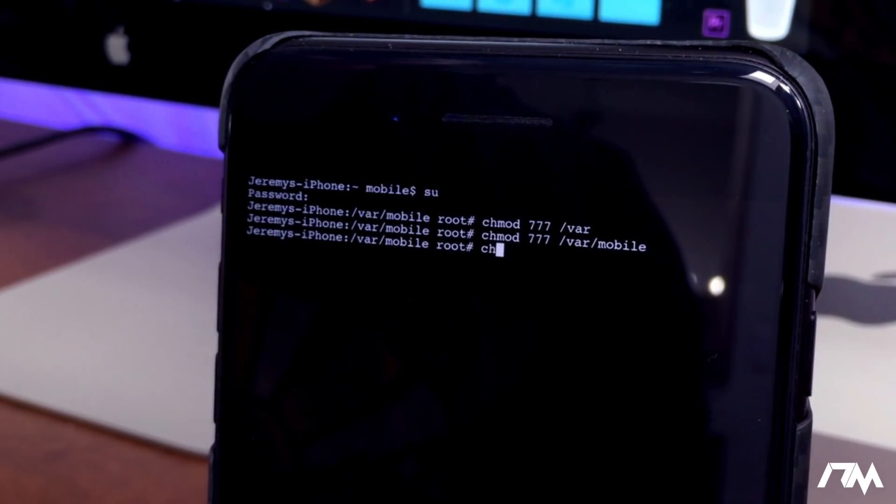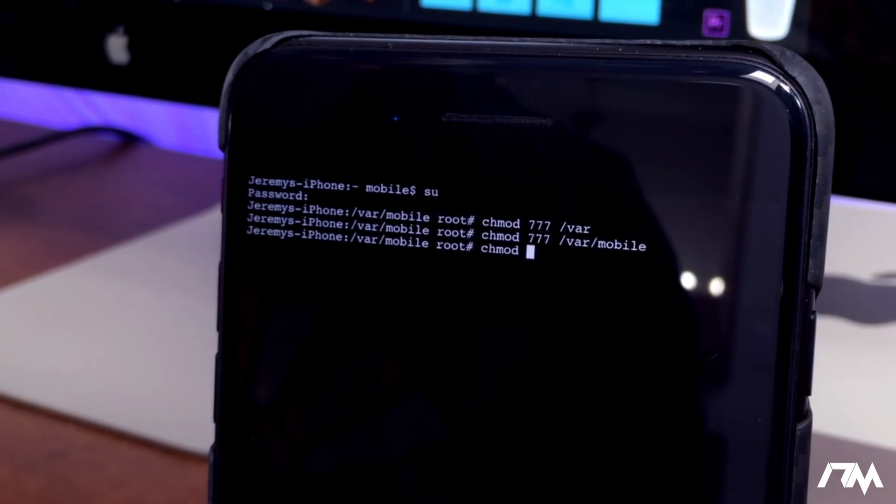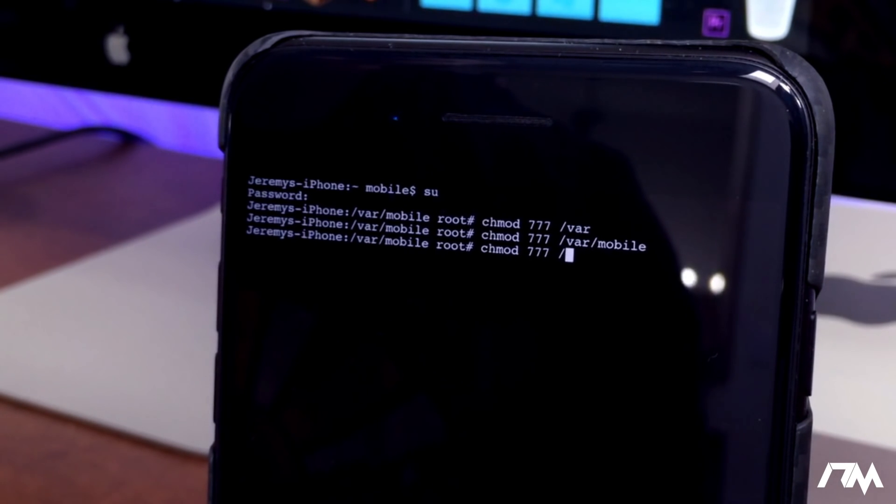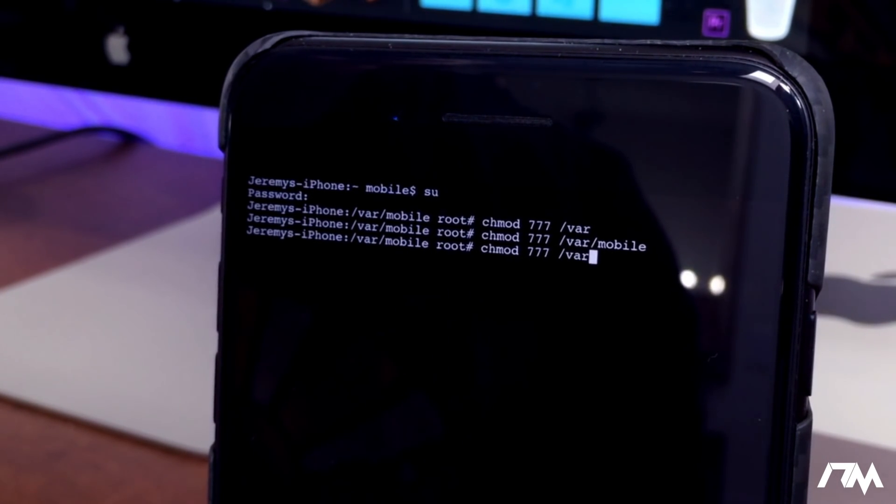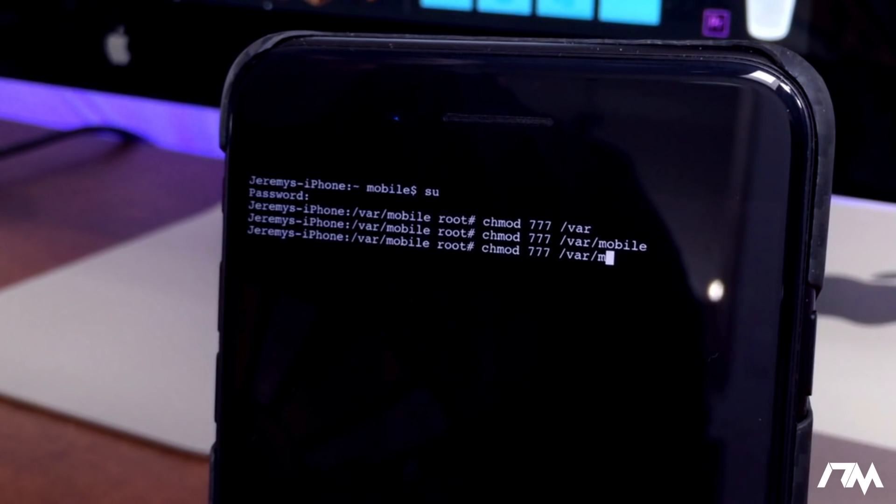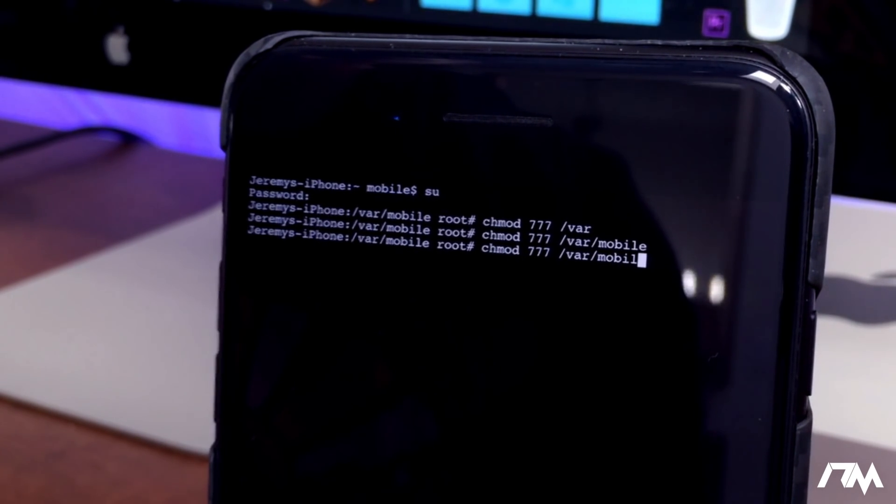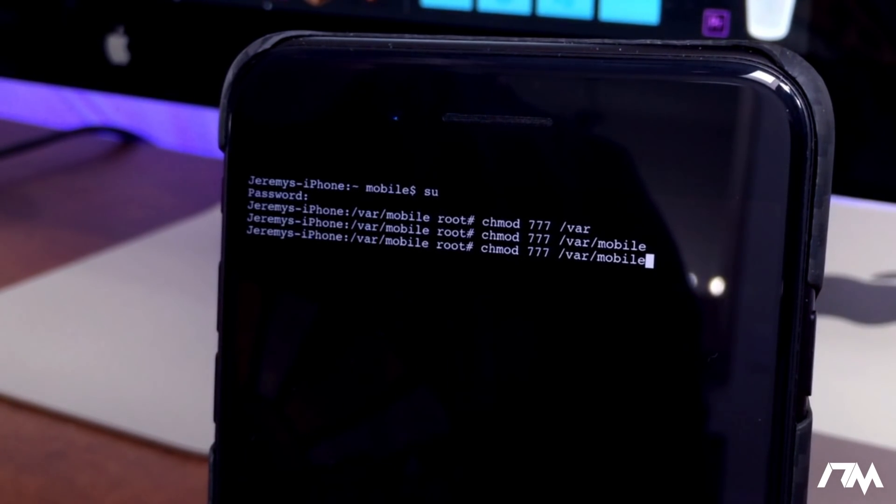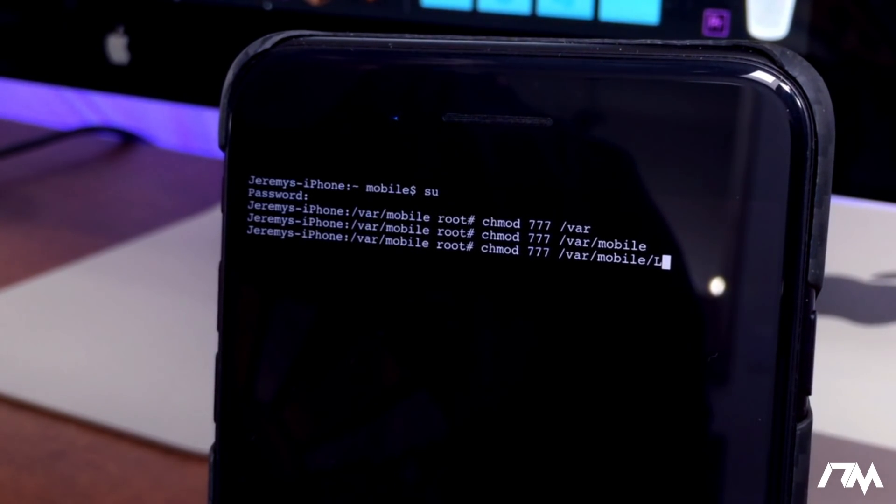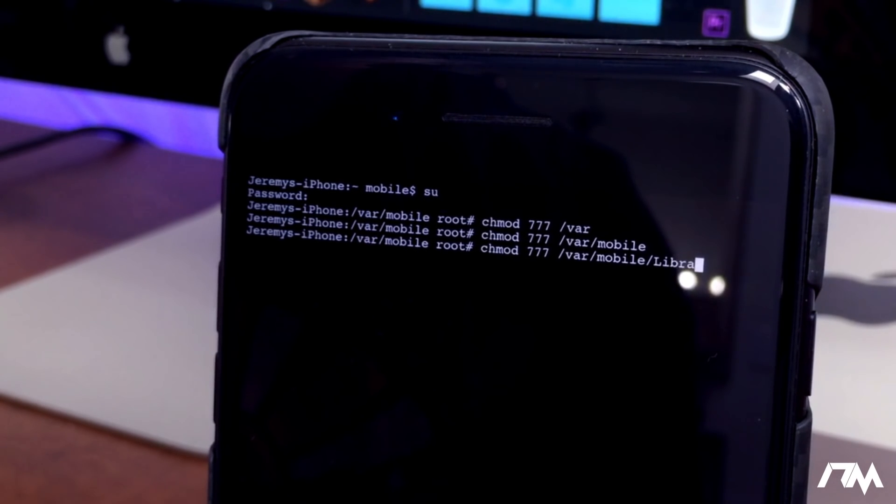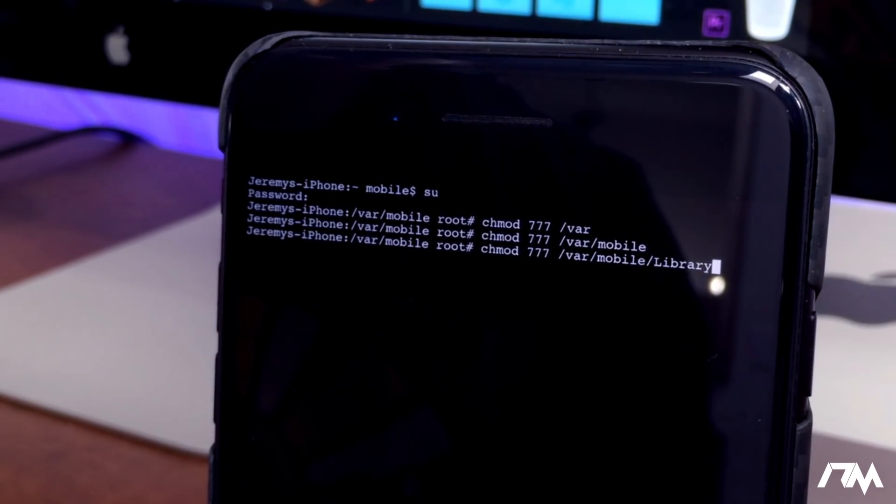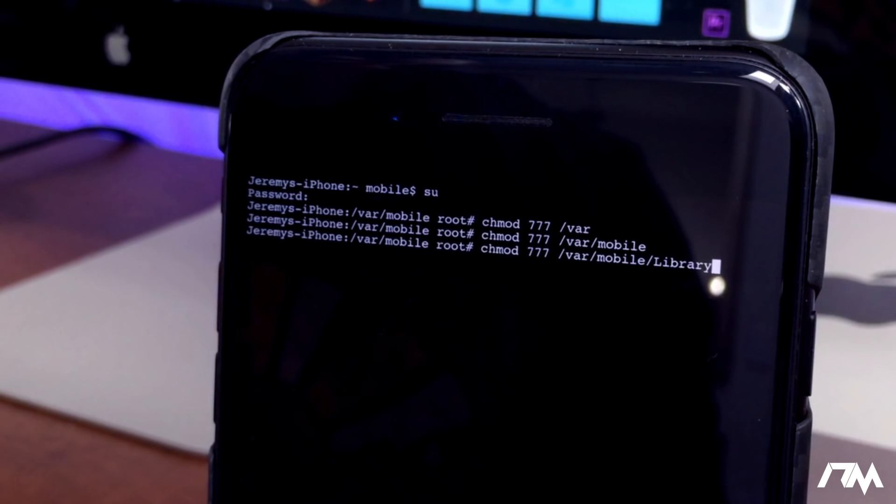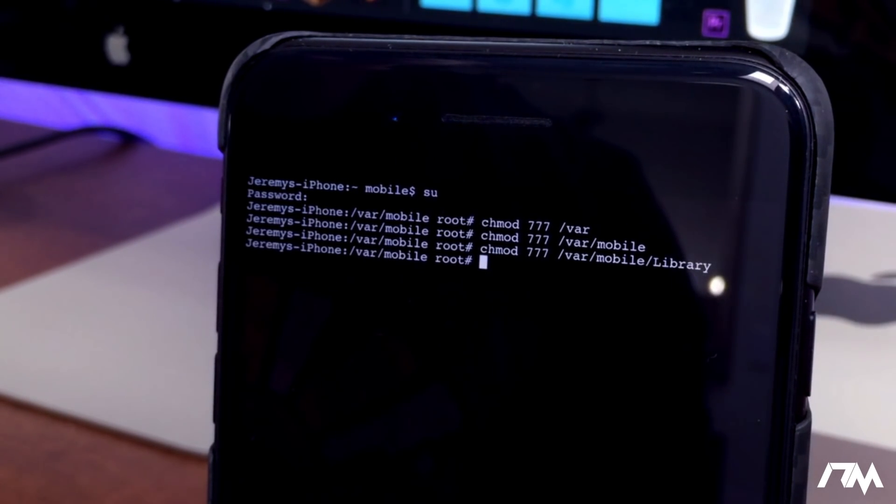Go ahead and click return. We're going to repeat it again, so chmod space 777 space /var/mobile/Library with a capital L.